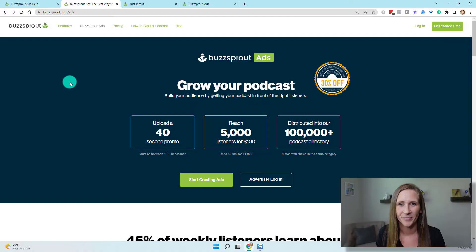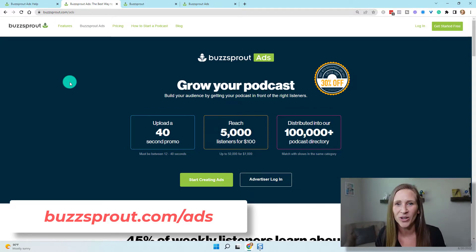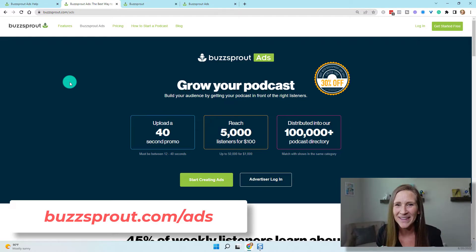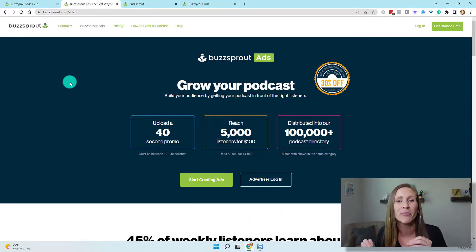So I'm gonna go to the actual ad creation platform. Just go to buzzsprout.com/ads — this is where you're going to create an ad for your podcast. This is so fun because this is giving you the ability to promote your podcast on other podcasts.